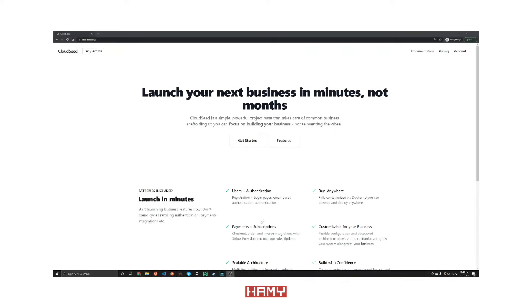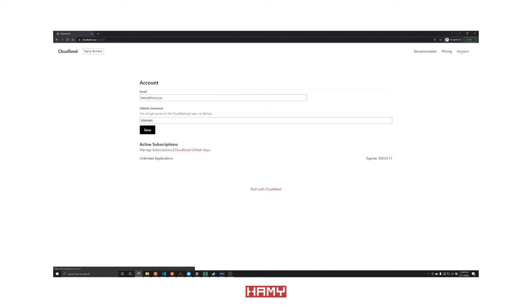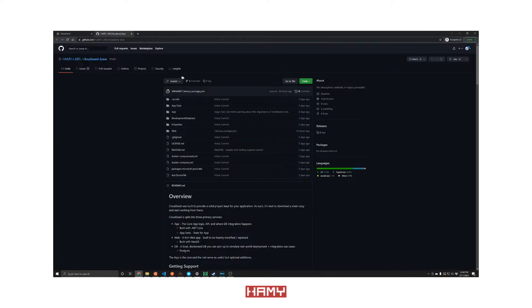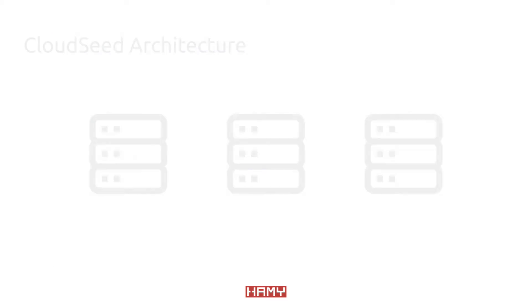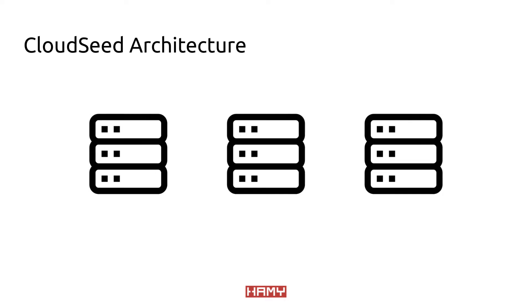The first thing we need to do is grab the code, which you can do from the CloudSeed account page. The code is split into three major sections, which we'll call services.